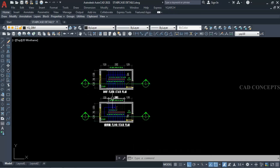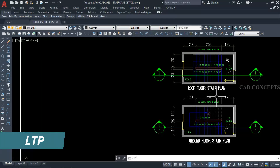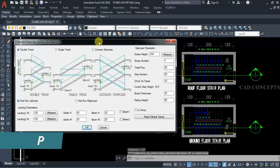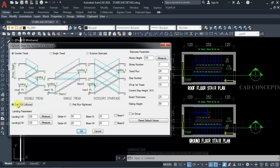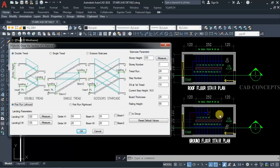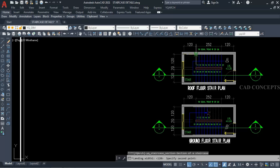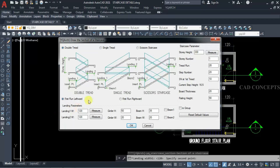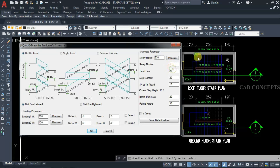Now we will make the complete staircase section in one go. Using the LTP command, the dialog box will open. Very carefully: double tread, first round leftward, because we are initiating from this side. Landing width is 120, as we are getting — you can measure also from here. Storey height we are getting is 330, number of floors is one.